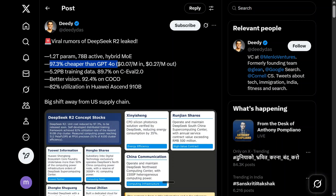It might also be getting vision capabilities. The score on the COCO dataset is 92.4 for object detection, which is huge. And 82% utilization on Huawei 910B chips. This is big news not just in terms of the chip industry, but in terms of the cost we would be getting from DeepSeek R2.